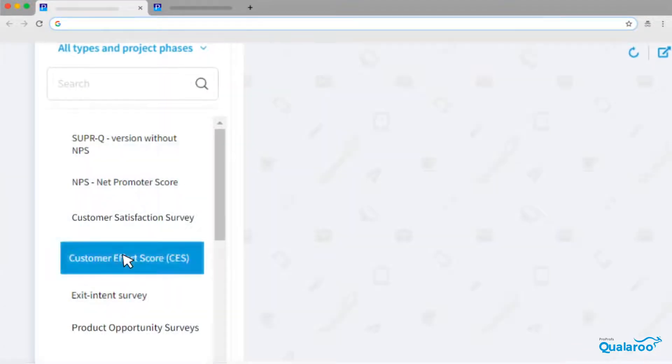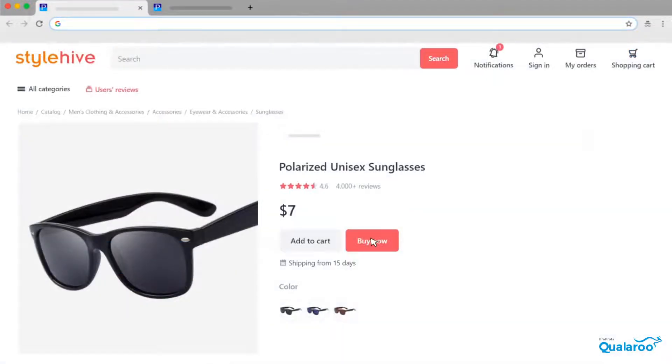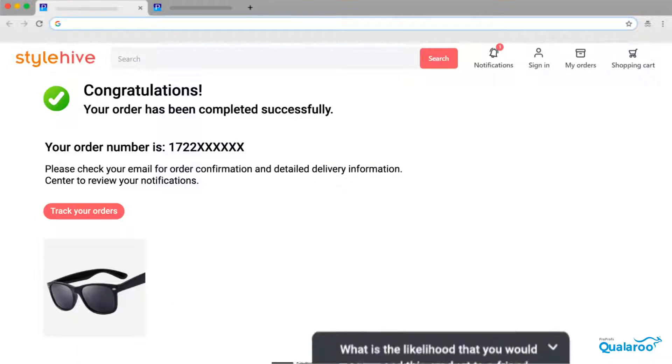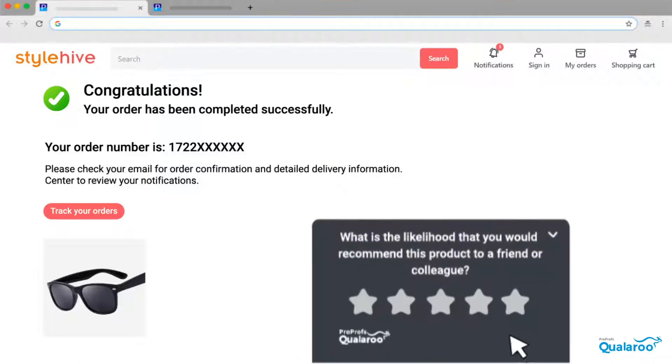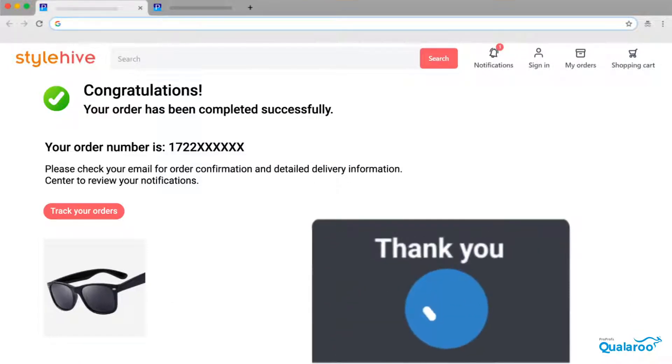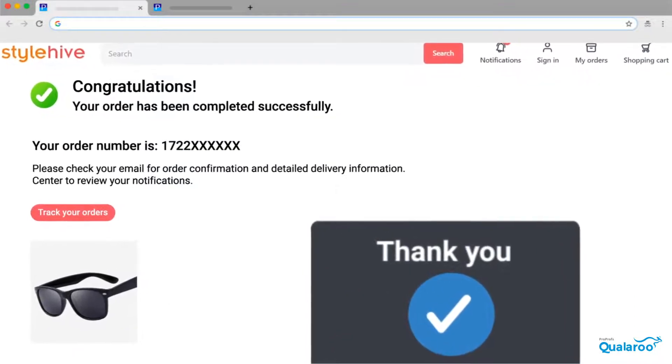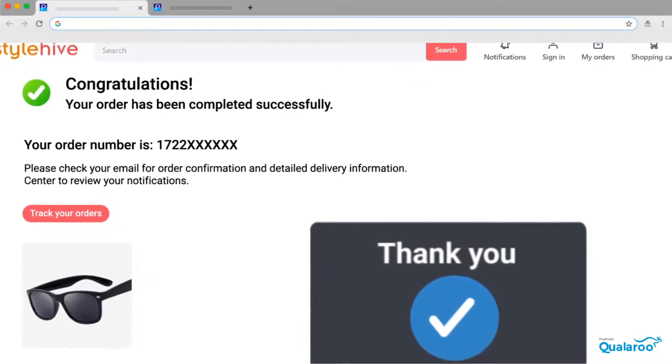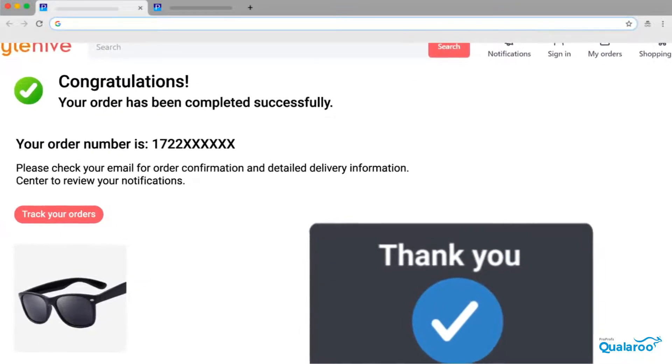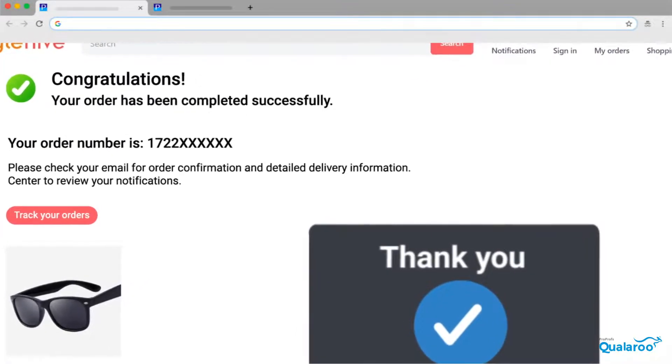Customer Effort Score Survey asks how easy it was for the customer to complete the desired action. This survey is best triggered post-completion of a certain successful outcome by the customer.